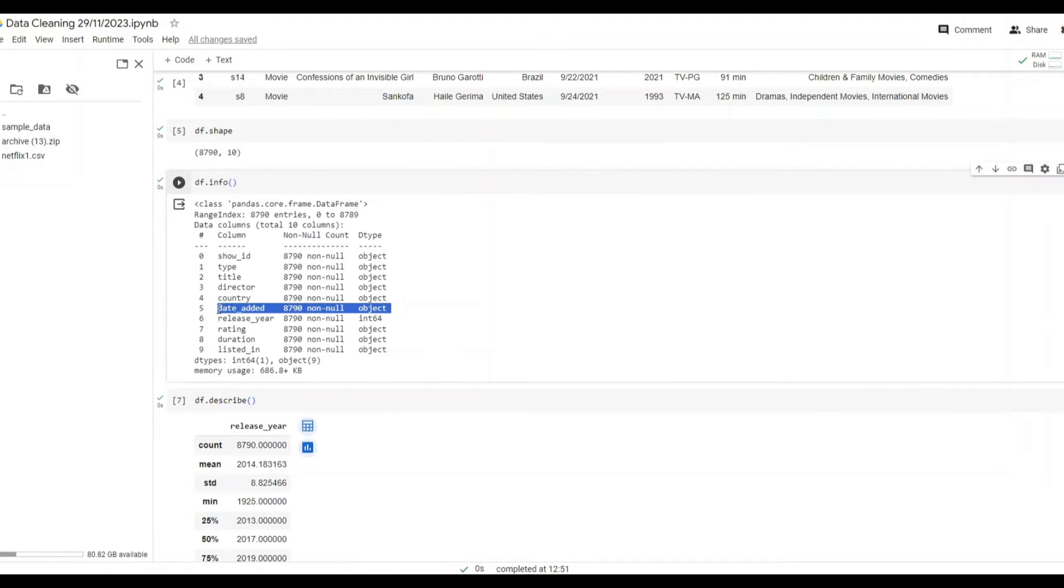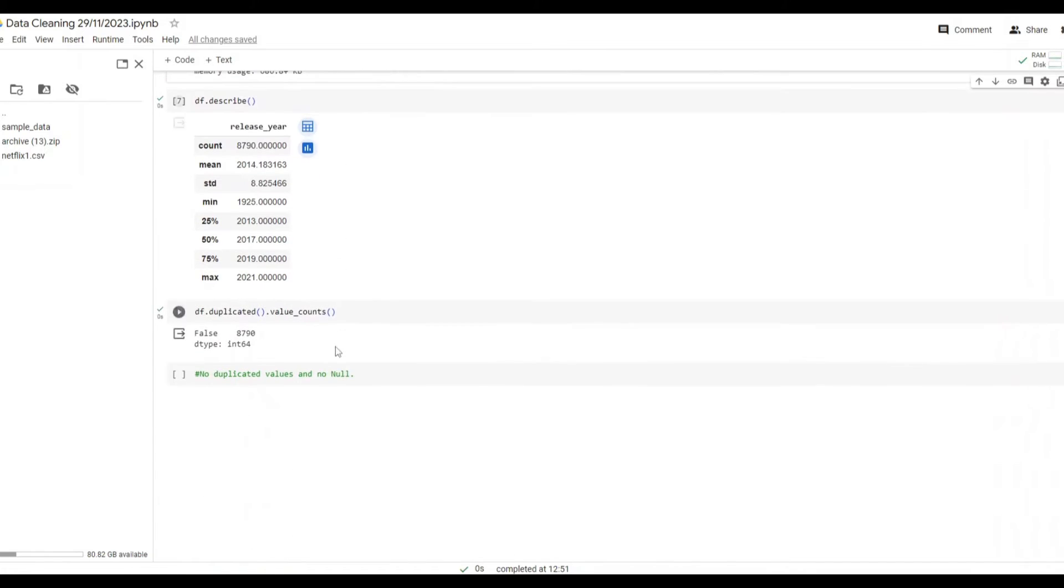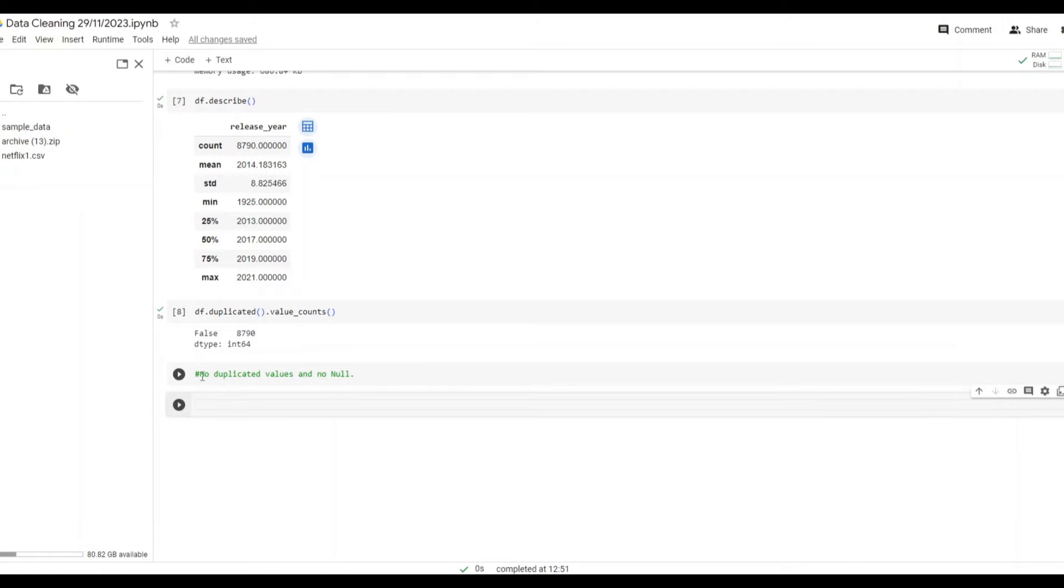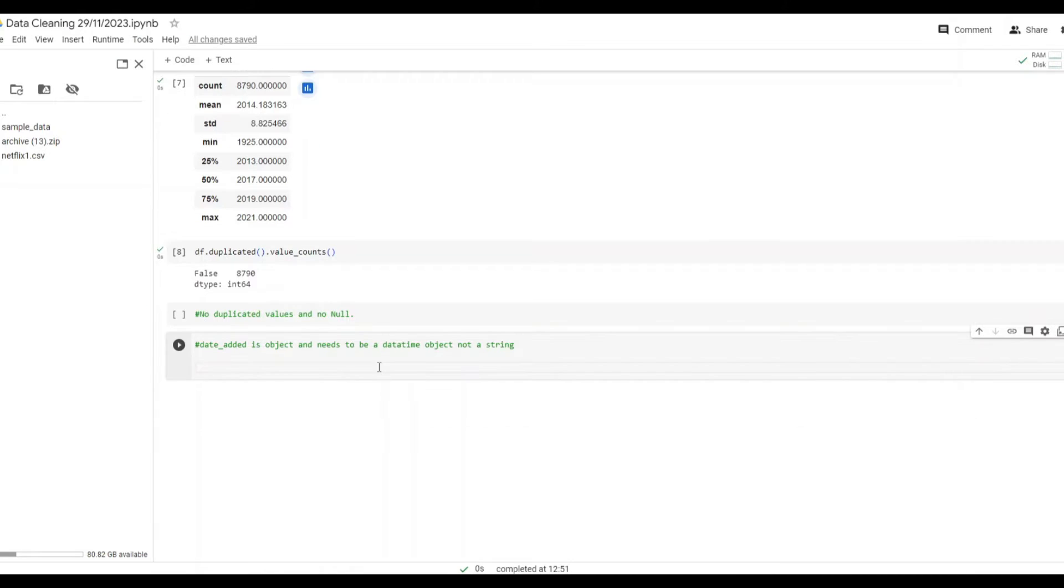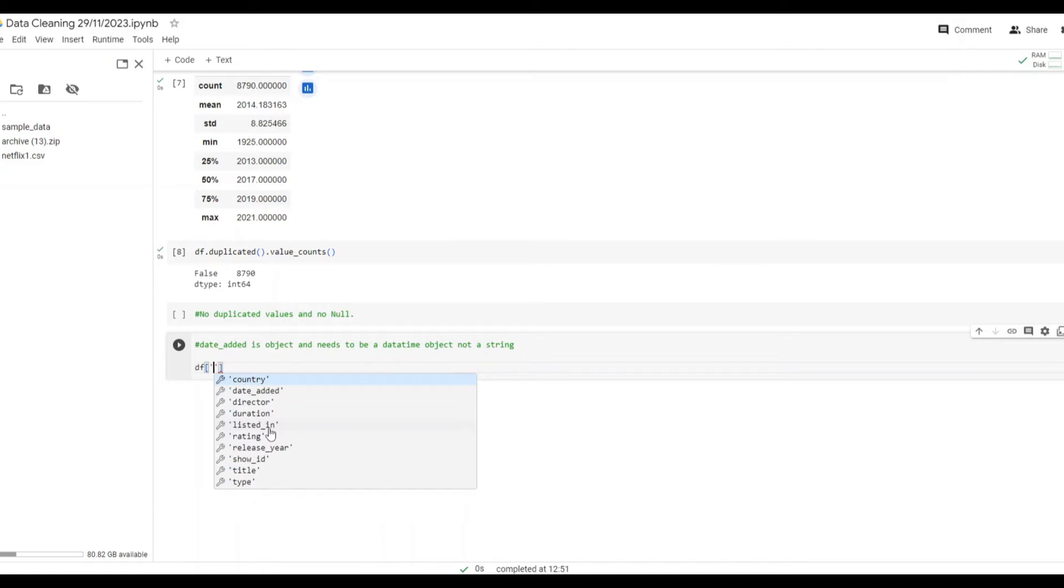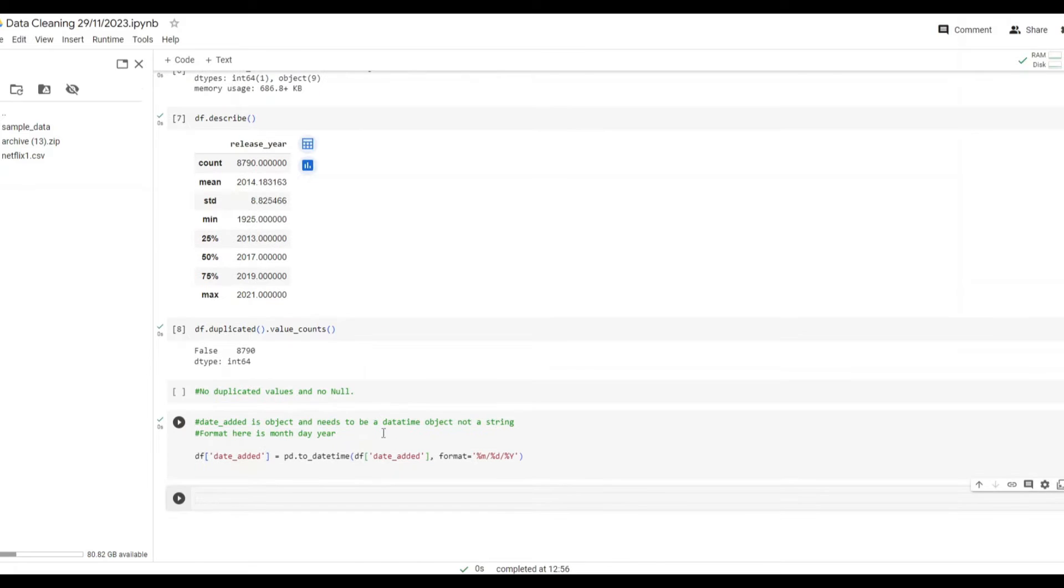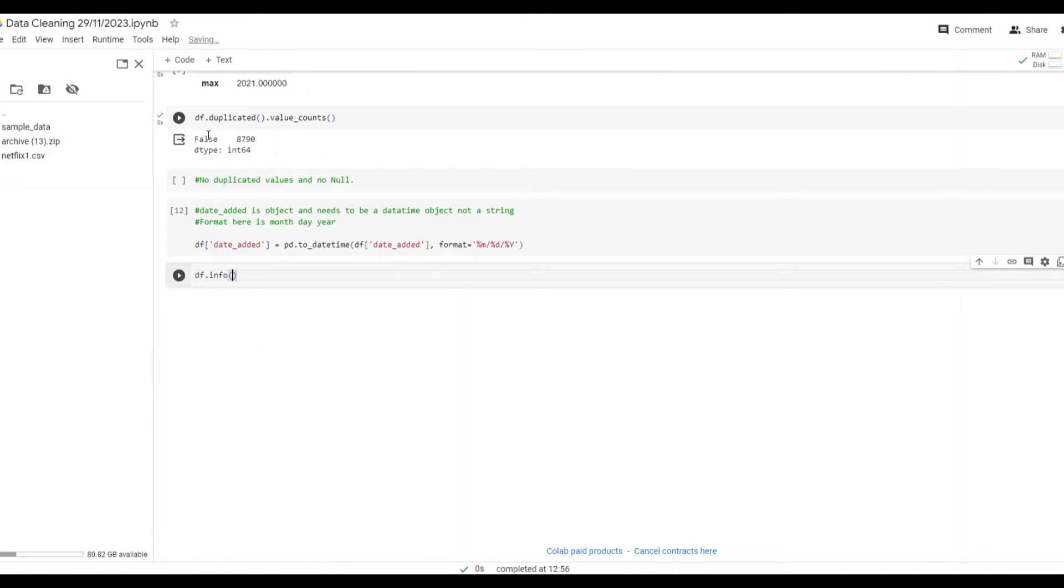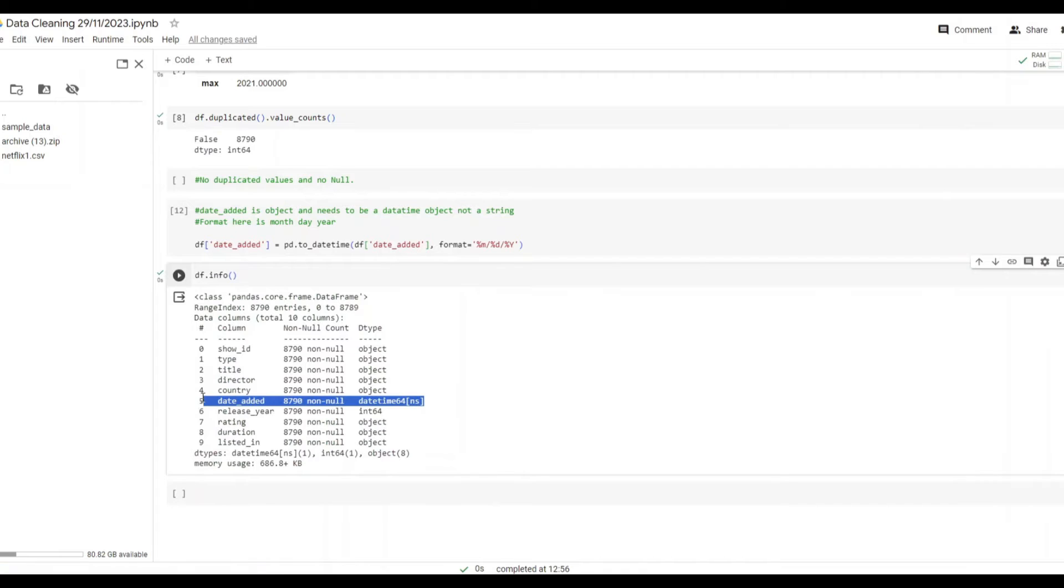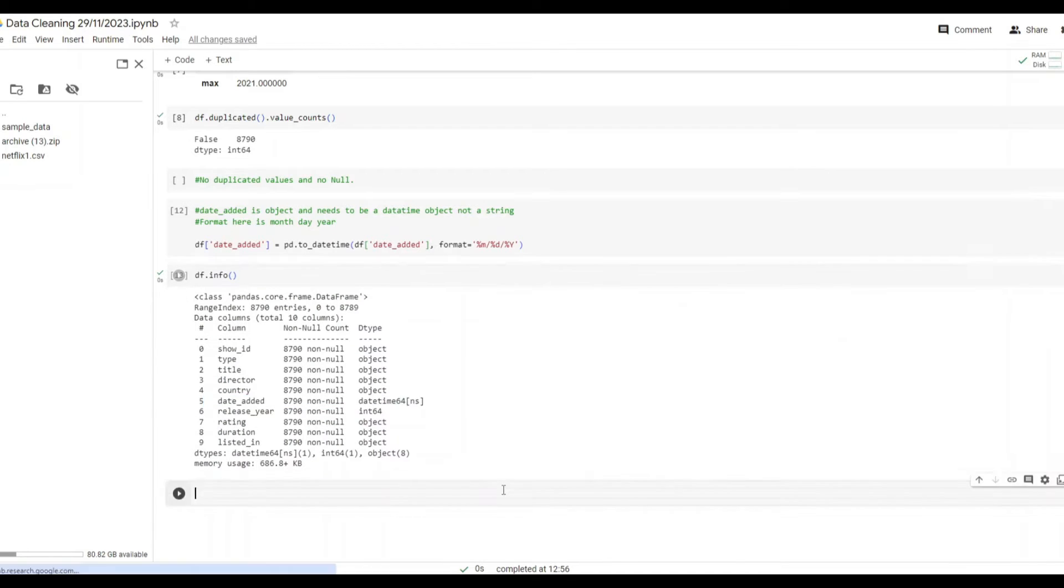Date added. That was an object data type and it was not a datetime object and so we needed to change that. Here you could see I'm making some notes as I go along so you could see what's happening and so that anyone reviewing the code could understand it. Now I will convert this object from a string to a datetime. The reason we want to do this is so that we can properly analyze and use this field. Next I want to look at the info of the dataset to check it really did change and we could see it did, fantastic.